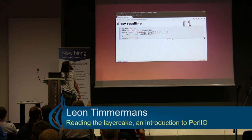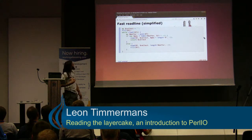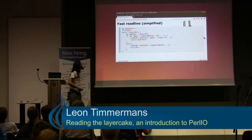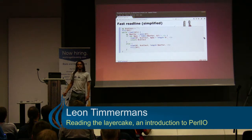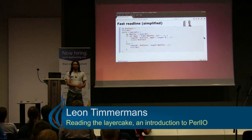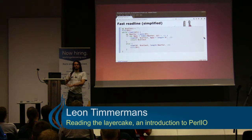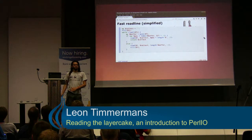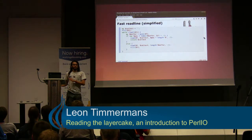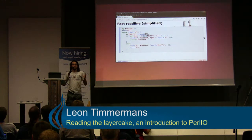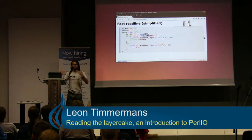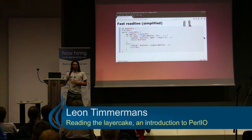A smarter readline works like this: you fill the buffer, then you check — is the newline character in the buffer? If so, read until that point. If not, read the entire buffer, fill it again, and try again.